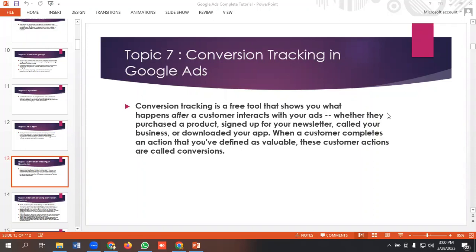What is conversion tracking? Conversion tracking is a free tool that shows you what happens after a customer interacts with your ads — whether they purchased a product, signed up for your newsletter, called your business, or downloaded your app. When a customer completes an action that you have defined as valuable, these customer actions are called conversions.